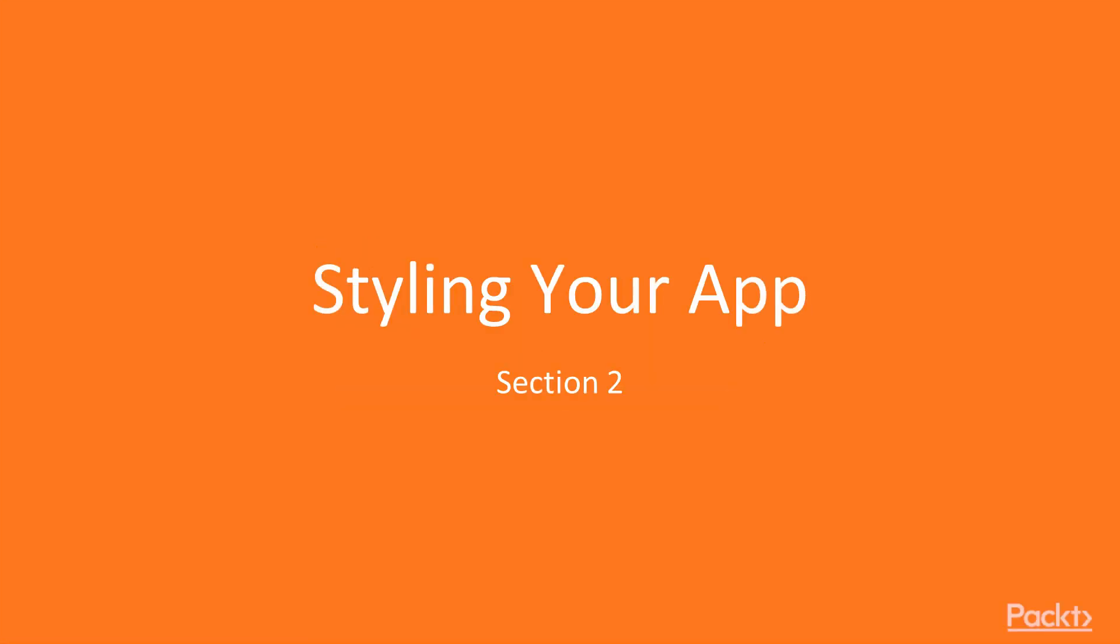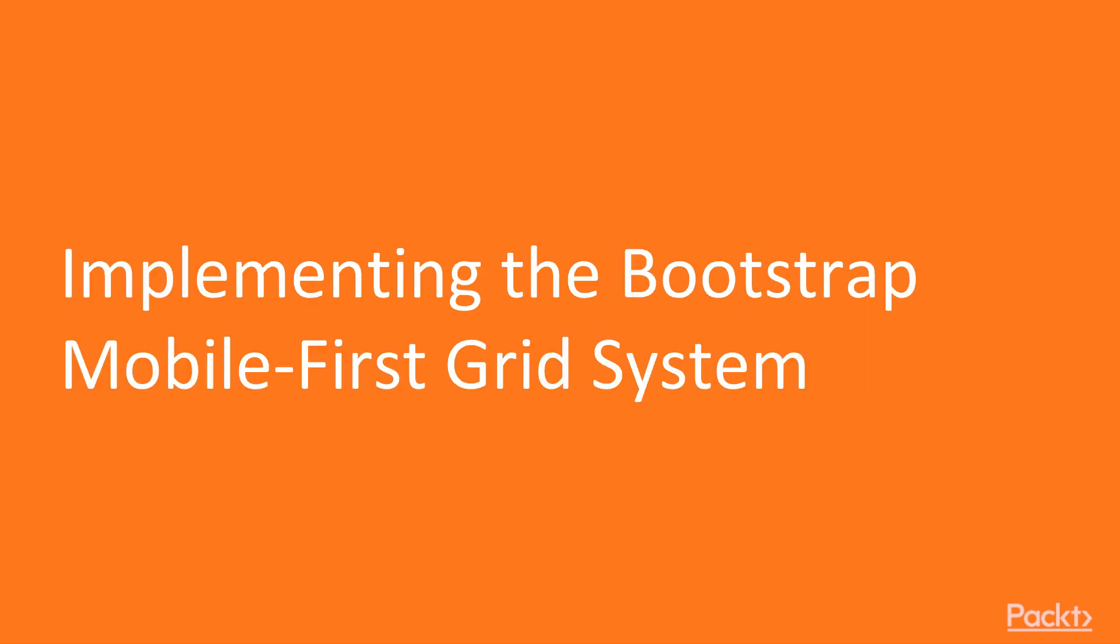Hello everybody and welcome to our second section called Styling Your App. Our first video in this section is going to be about implementing the Bootstrap Mobile First grid system.